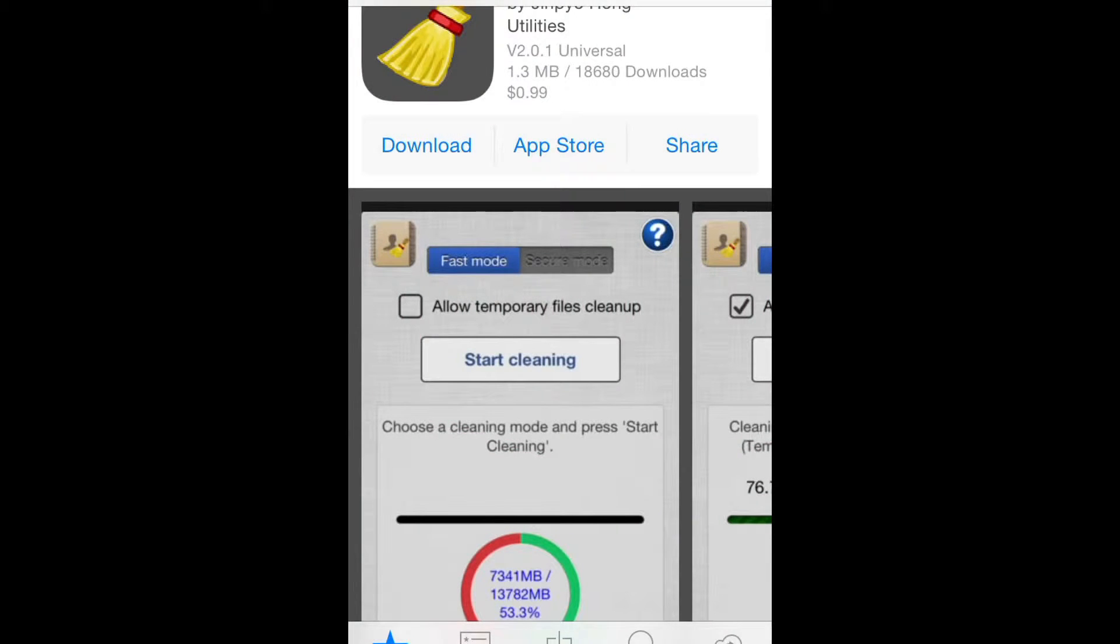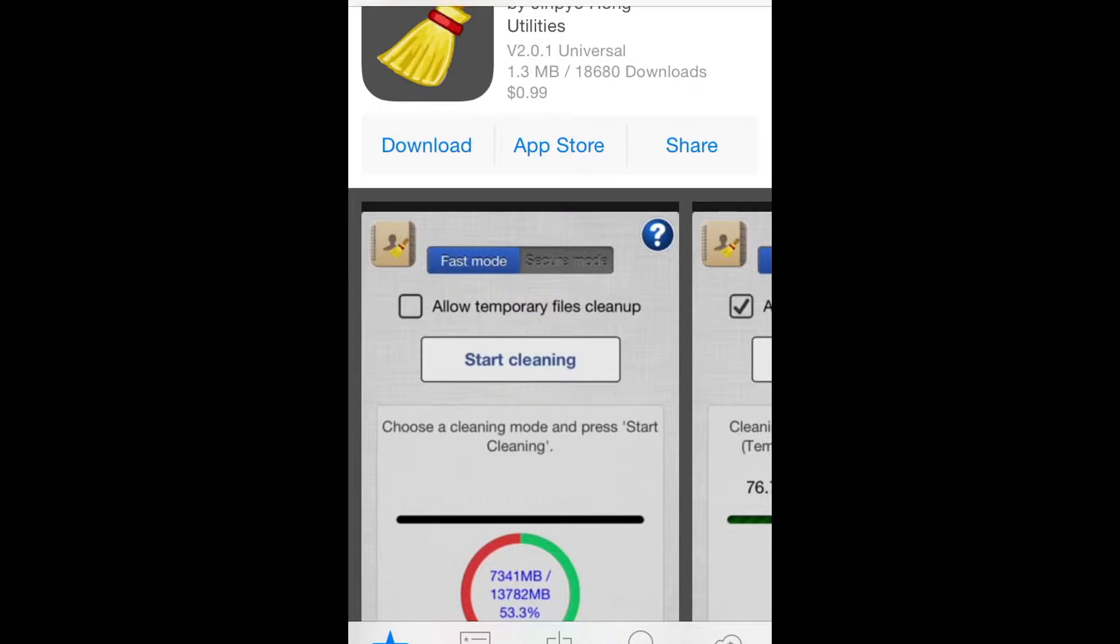The app for your iPhone or iPad is called iCleaner. The app frees up your space in your device.